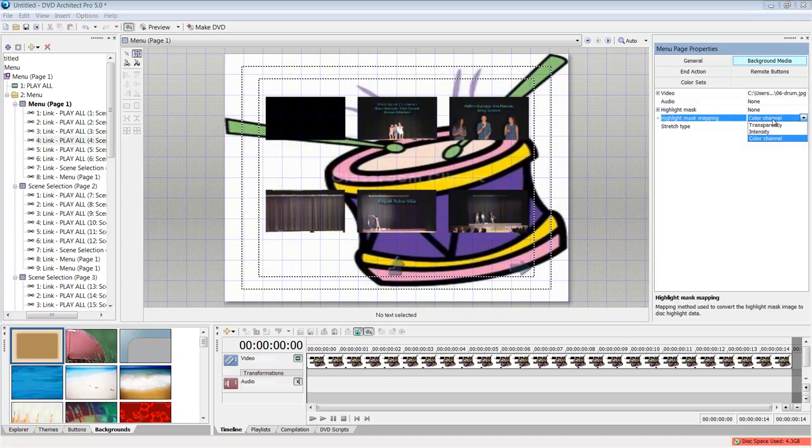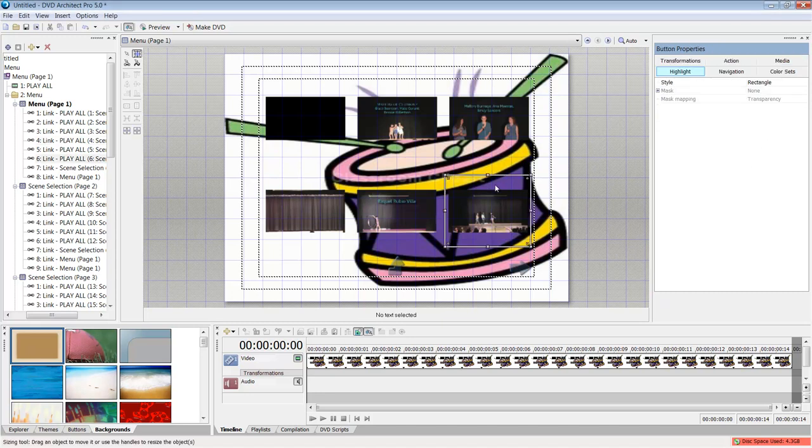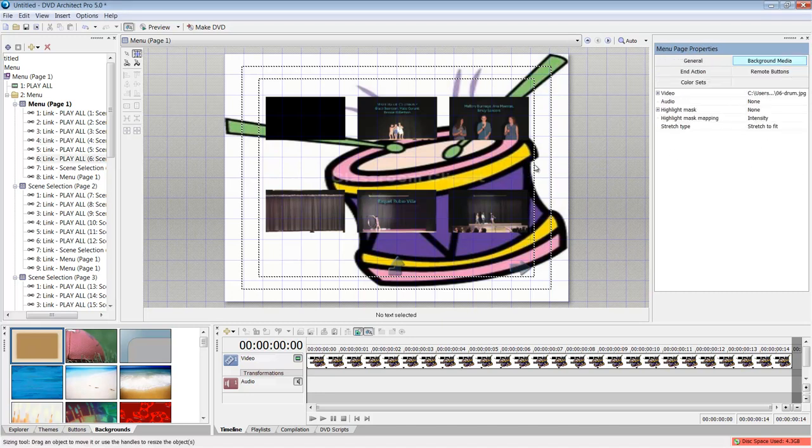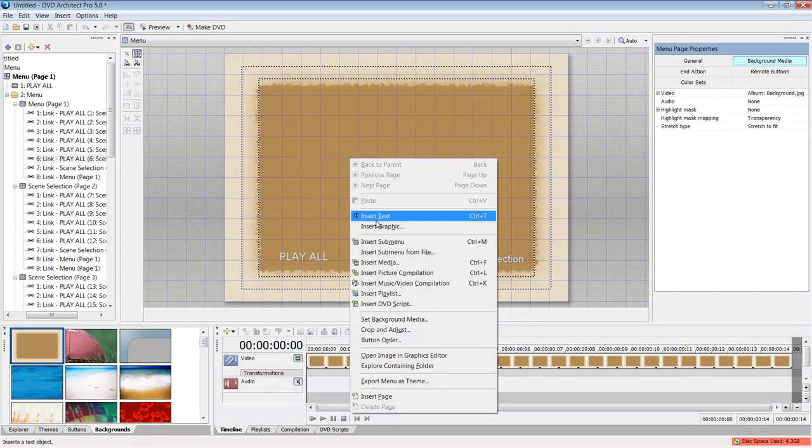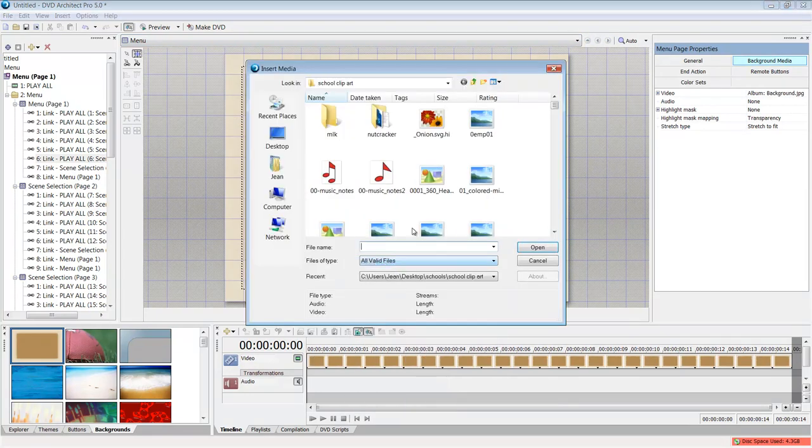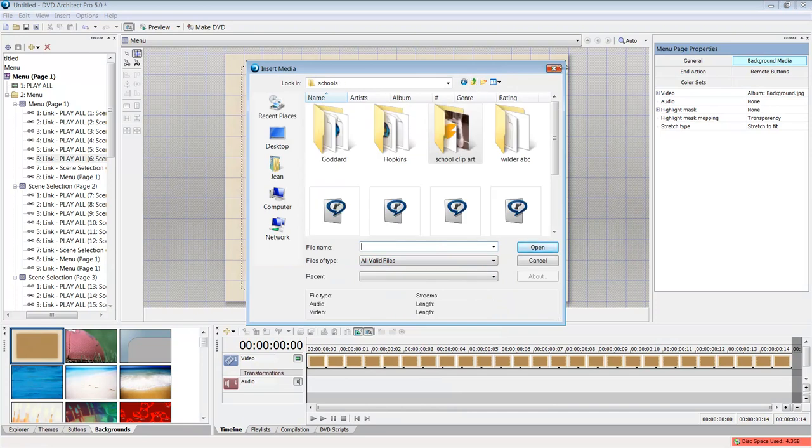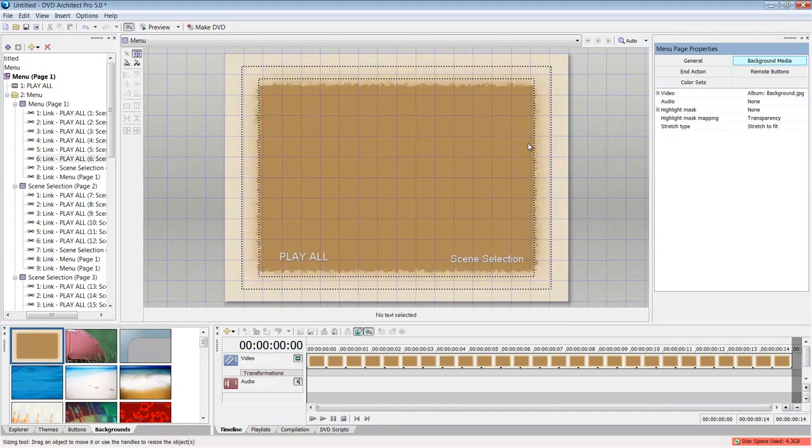OK, so I have my chapters now. If I wanted to insert any more media, I could just say insert media, and then maybe add bloopers or who knows what it may be.